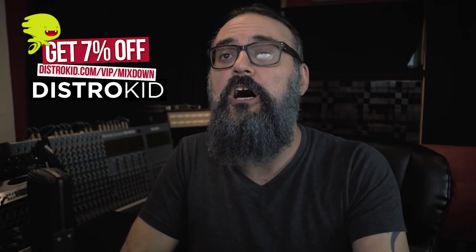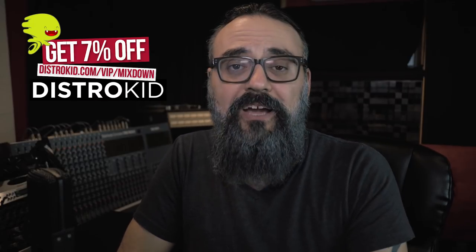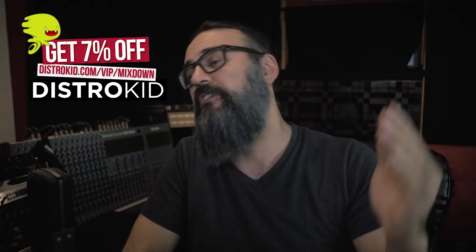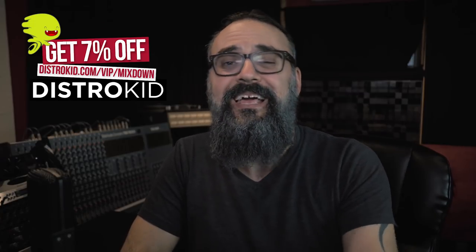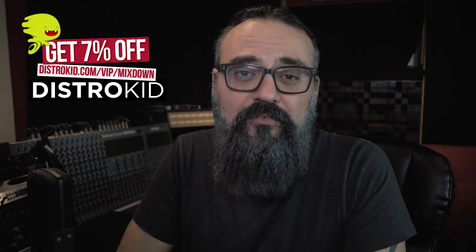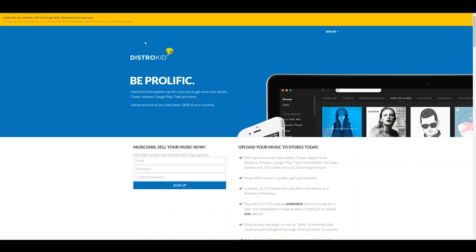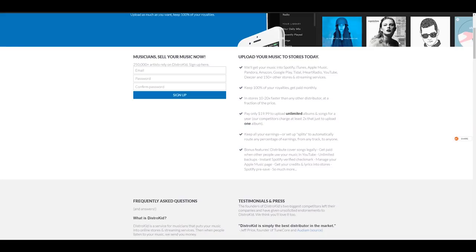If you follow DistroKid.com/VIP/Mixdown, that will give you a 7% off your first year of membership. So this is what we get once we're on the website and I used my link, my VIP link. And we see on top that yellow section where it says that I clicked a VIP link to get on the website.